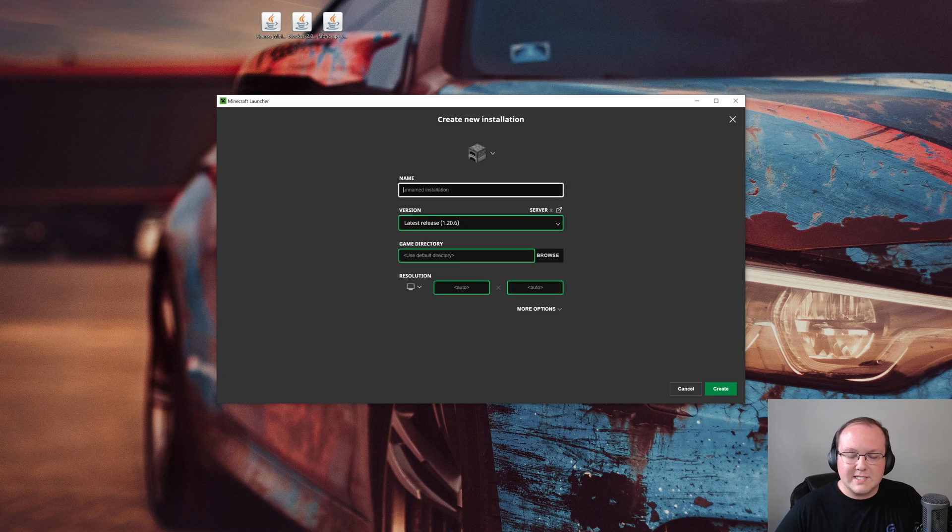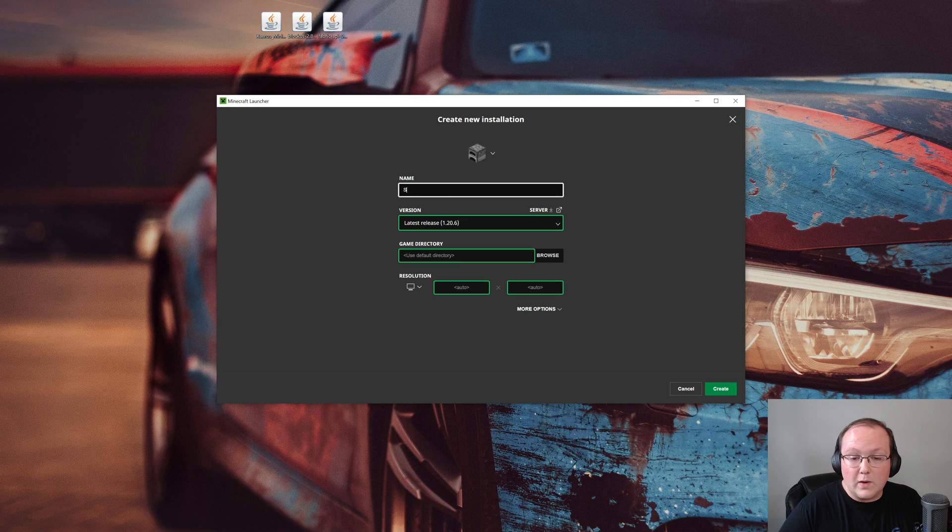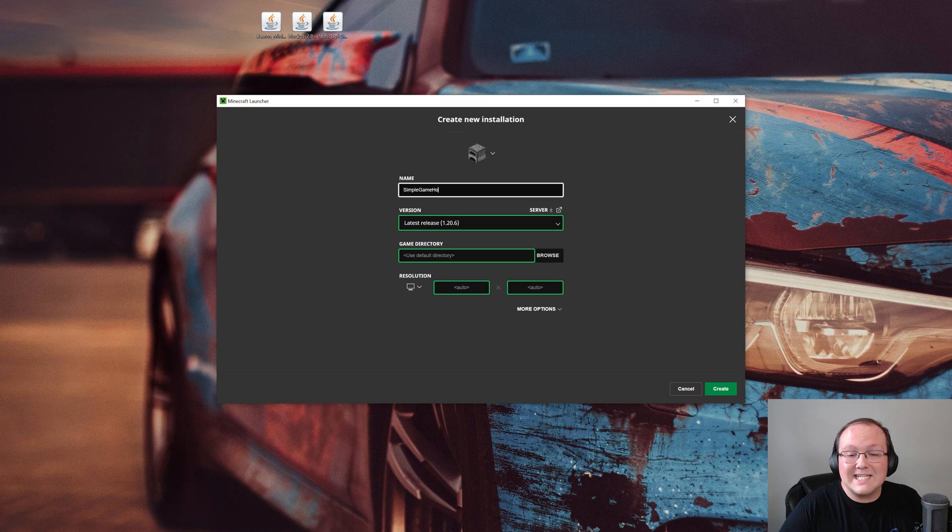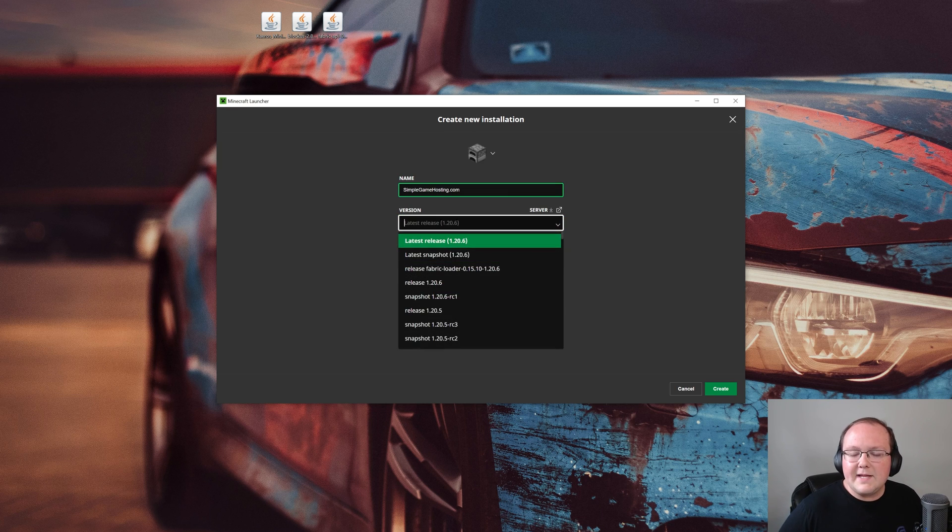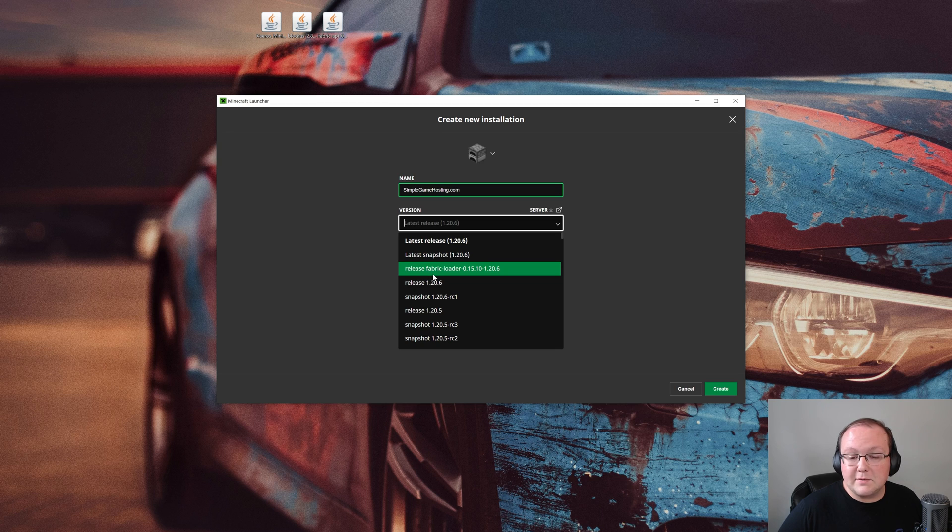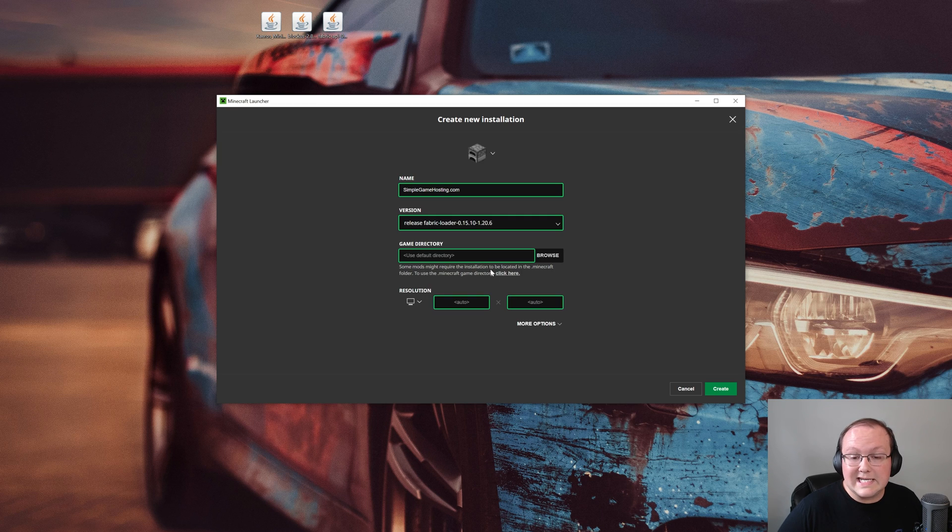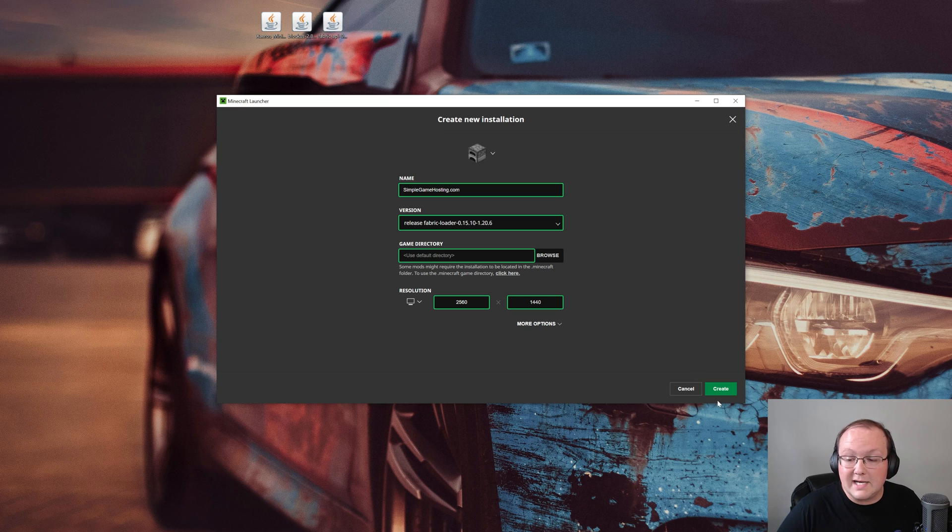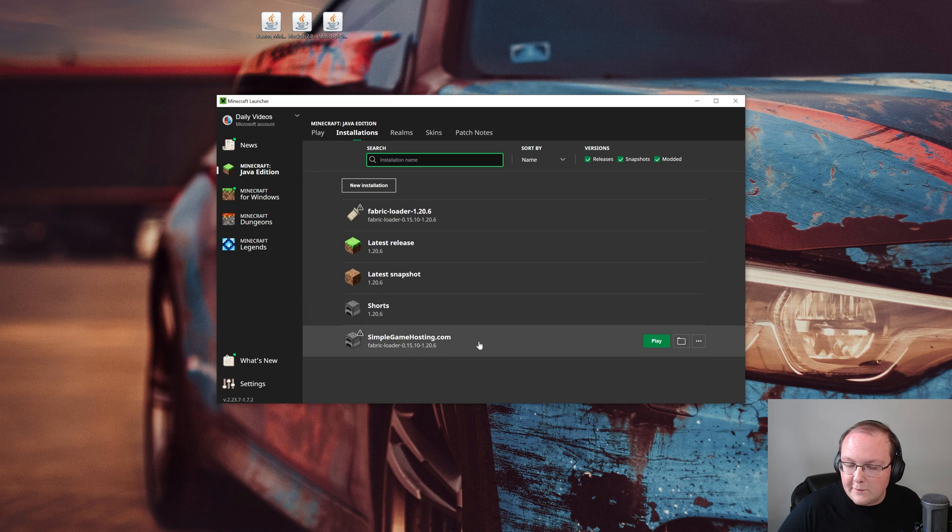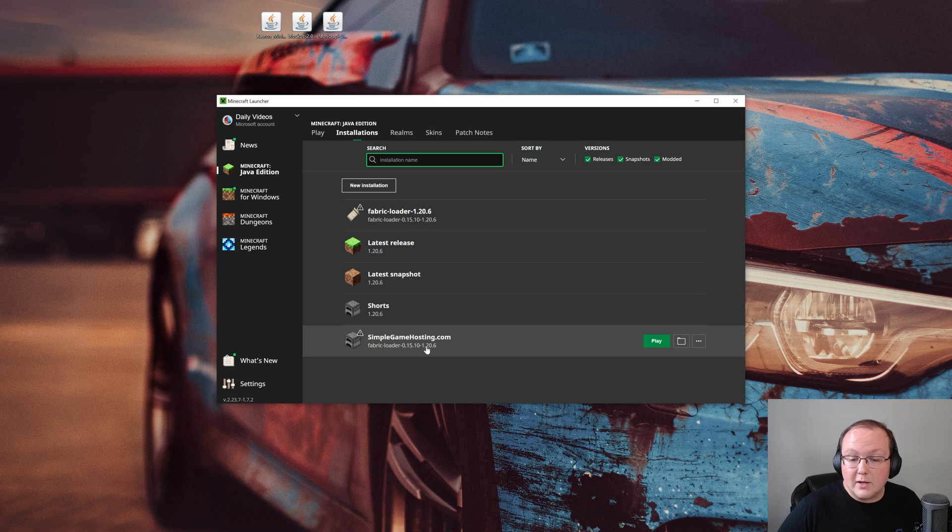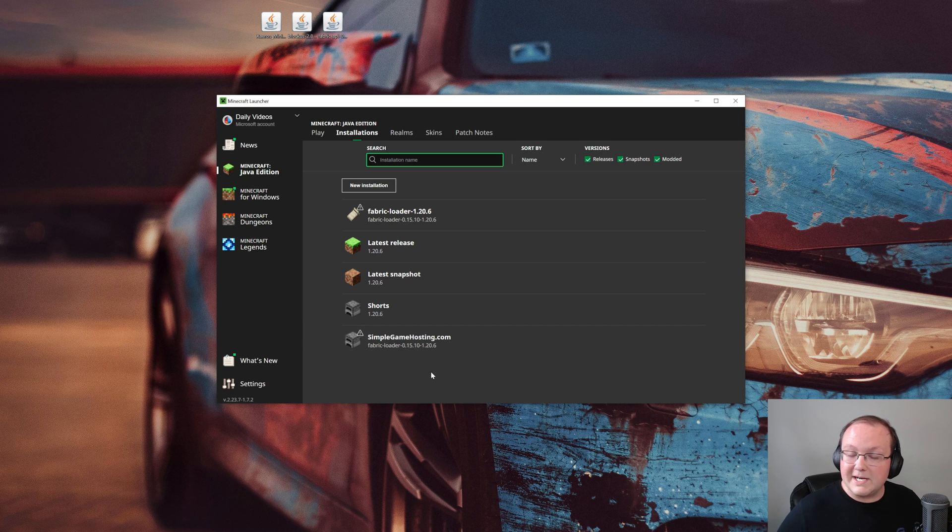If you still don't have it or it's for not the right version, so it's not for 1.20.6, click new installation here, and then you can name this anything you want. I'm going to name it simplegamehosting.com because that's the easiest way to play Minecraft with your friends, even Fabric mods with your friends. And then click the versions drop down box here. Here you'll see release Fabric loader 1.20.6. Click on that, and then I'm going to change the resolution just so we can see once we get in game and click create. Now we have this new simplegamehosting.com profile that most importantly has Fabric loader 1.20.6 as the version.